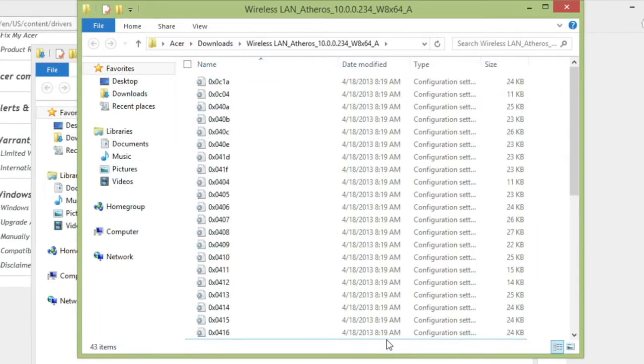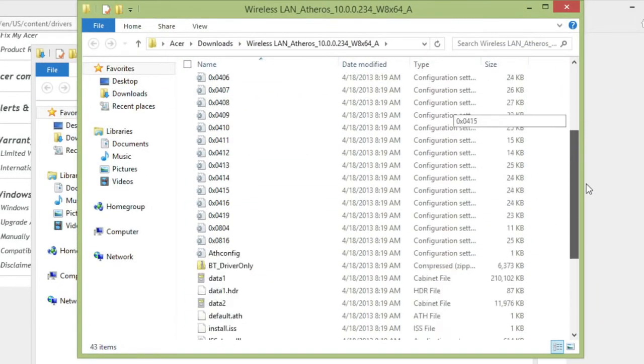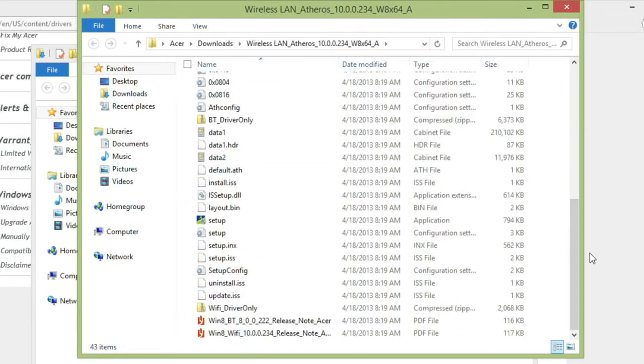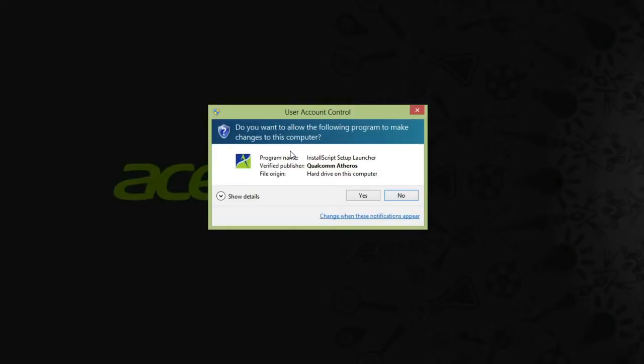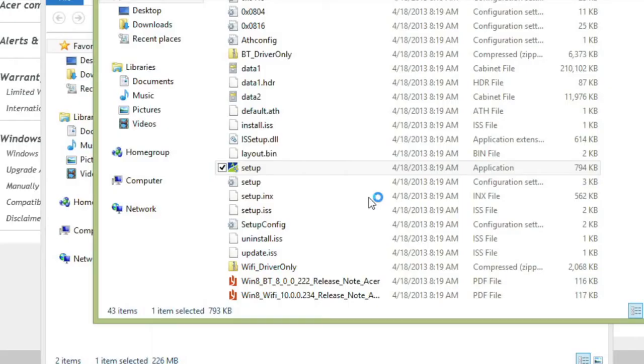This will bring up another window. Scroll down and double click the setup file. If Windows asks you if you want to allow the program to make changes, click Yes.